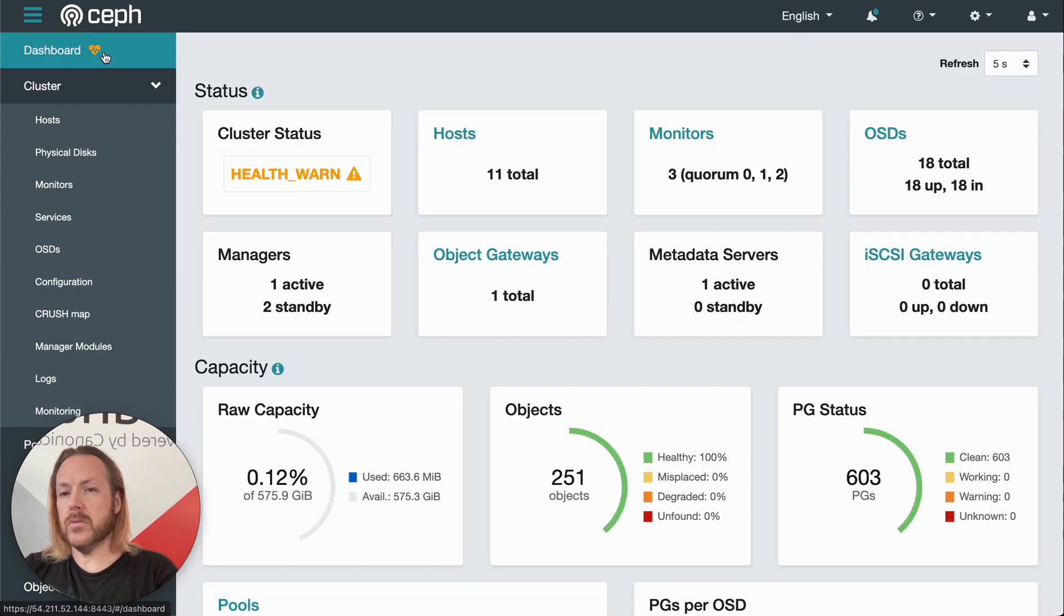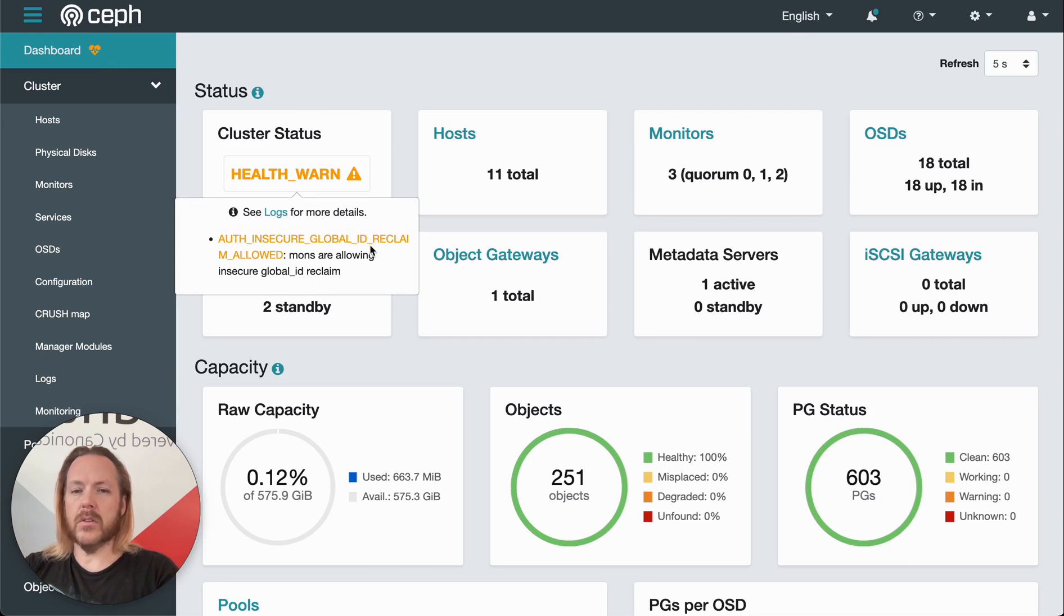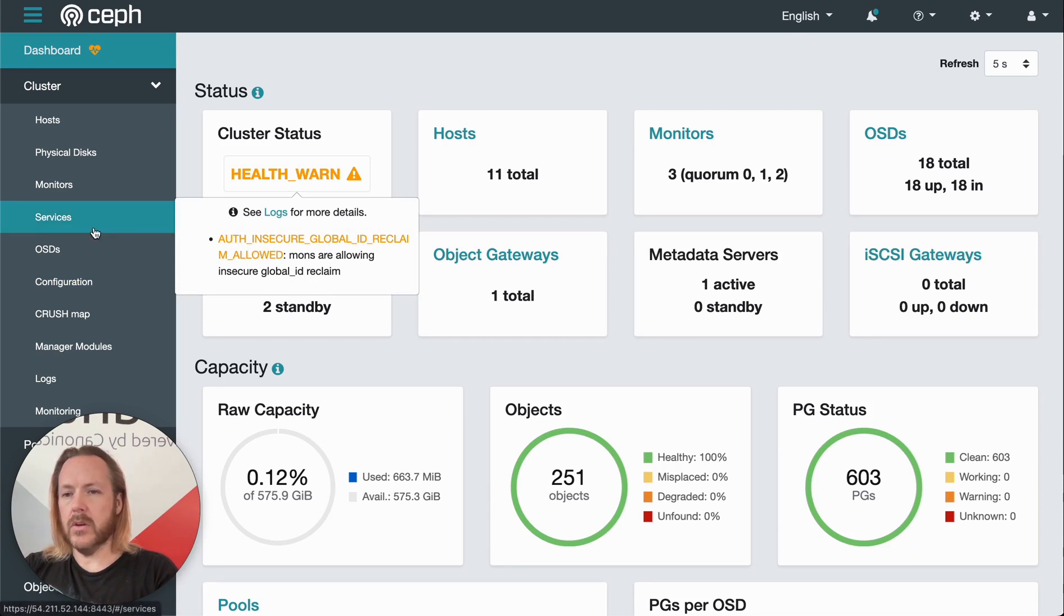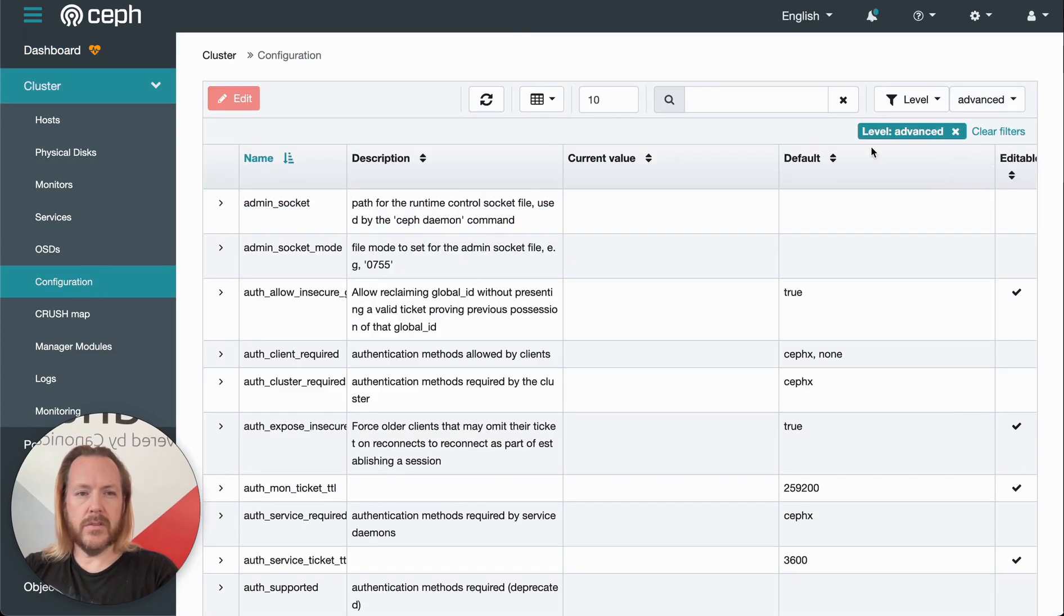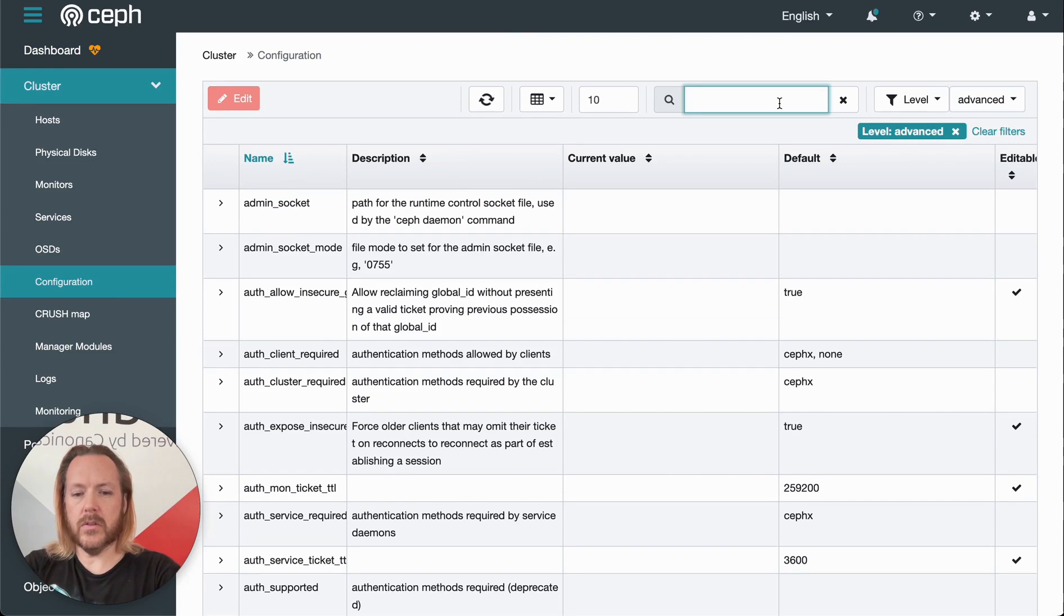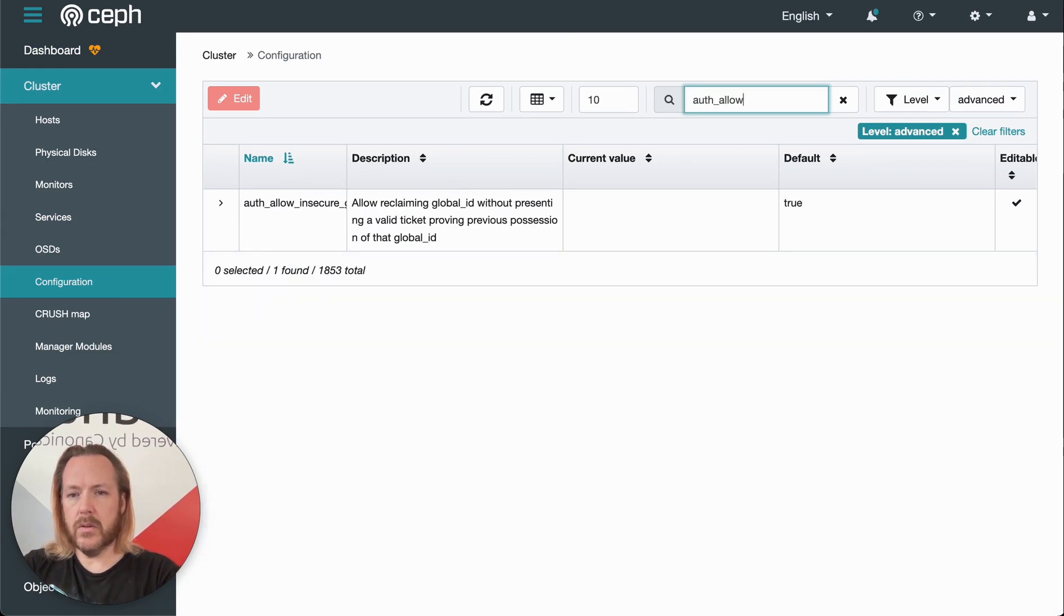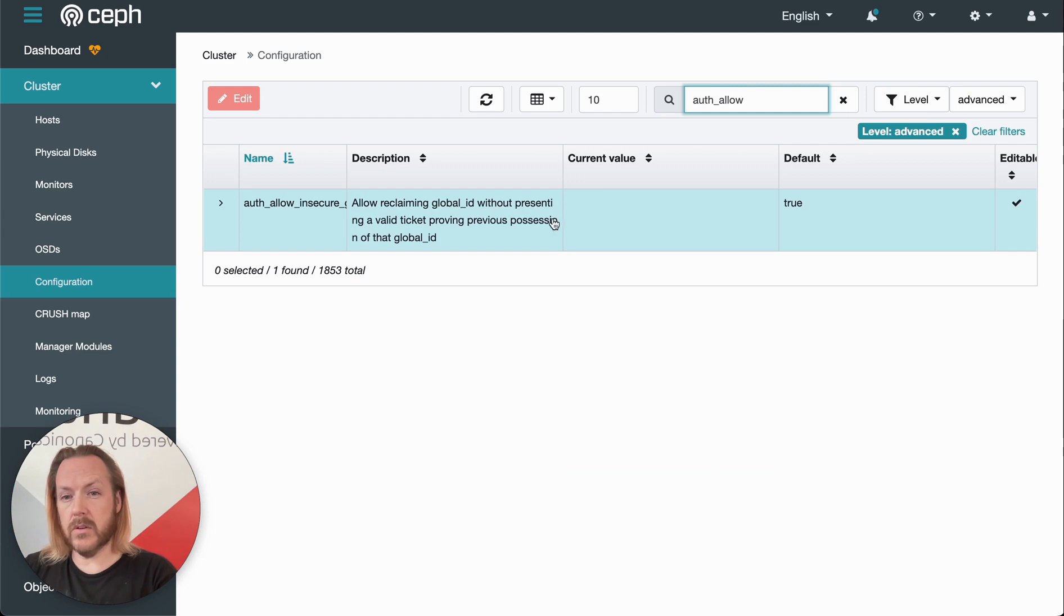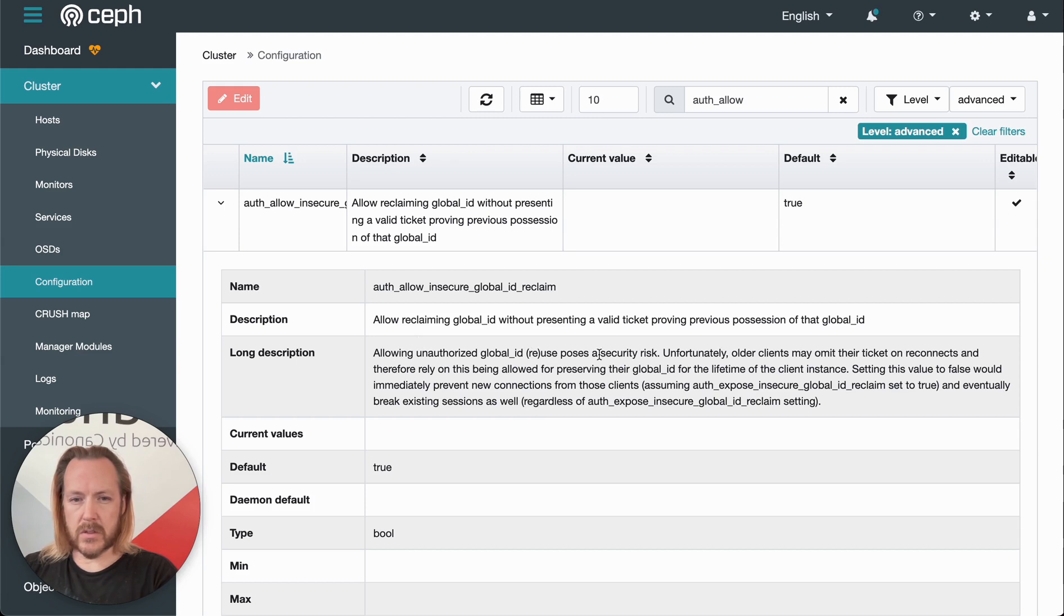Coming back to the dashboard, that warning that we had on the front page, auth insecure global ID reclaim allowed, we can come into configuration, search advanced options and look for auth allow. So there's this auth allow insecure, and we can click this arrow to the side and see the long description. It's having this on poses security risk, but they leave it on by default for older clients.